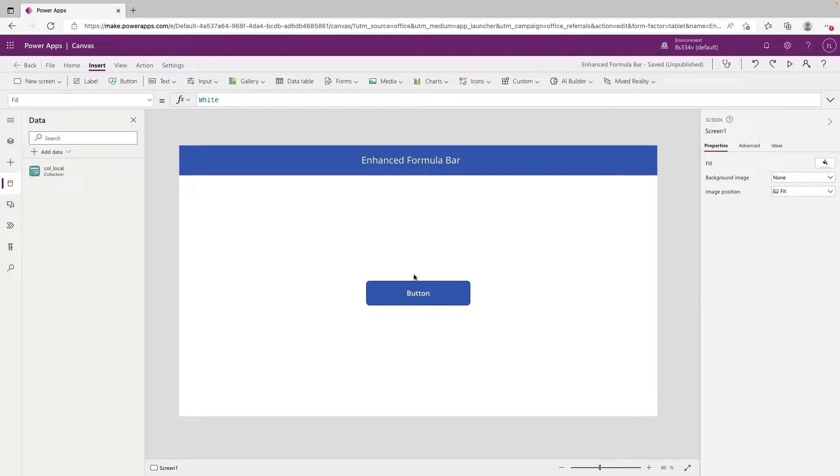Hey YouTube, welcome back to the channel. Today we have a really quick tutorial showing you how to make the formula bar bigger in PowerApps.